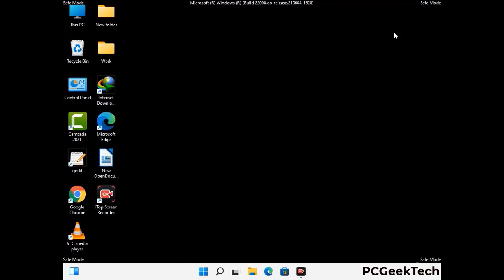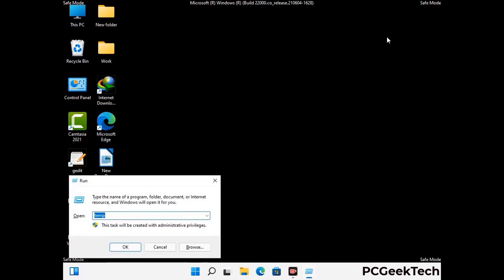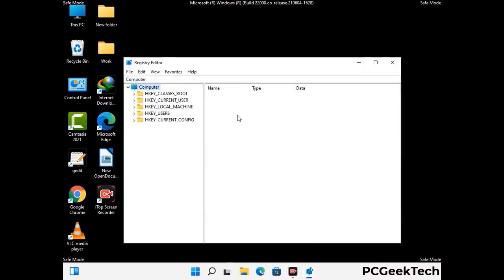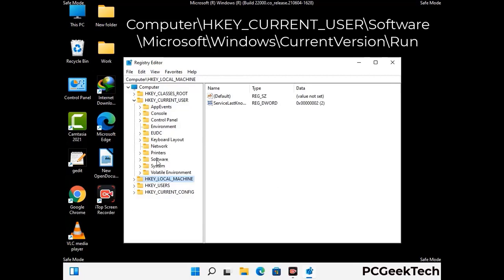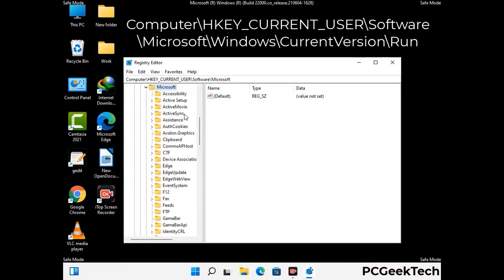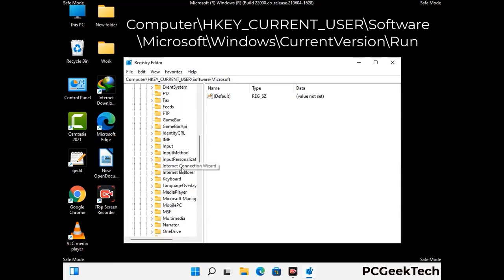Be careful before meddling with the registry editor. Again press Windows and R together, then type in regedit and press Enter. Be careful — deleting the wrong registry key can damage your computer entirely. If you have no prior experience with registry files, please check out our detailed guide.